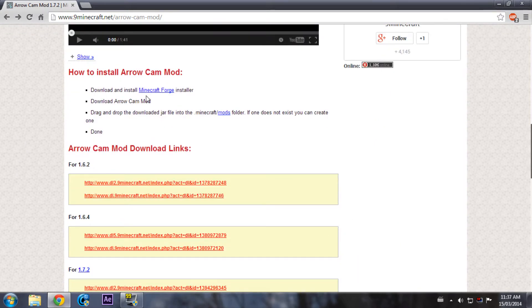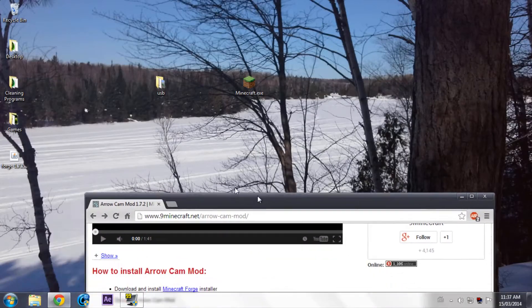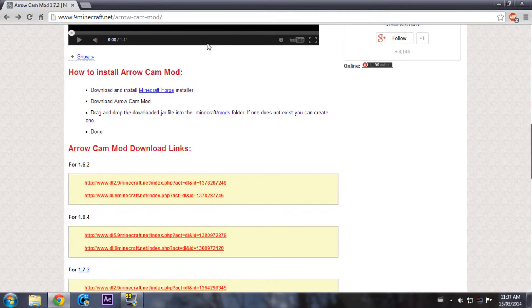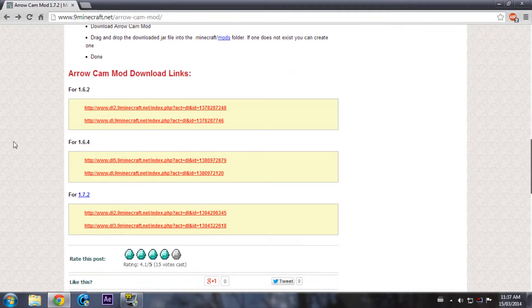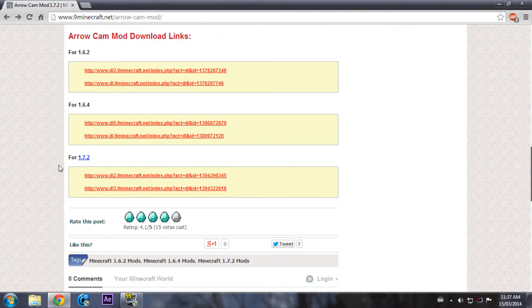You will need Minecraft Forge and the Arrow Cam mod. I already have Minecraft Forge — it's the latest version. All I need to do is download the Arrow Cam mod, so I'm going to download it.